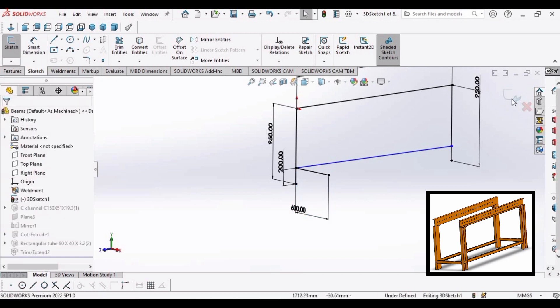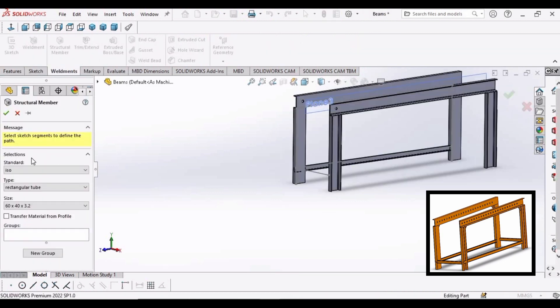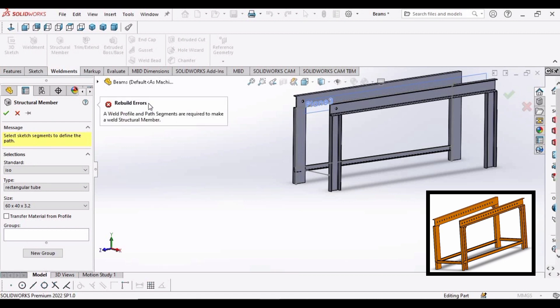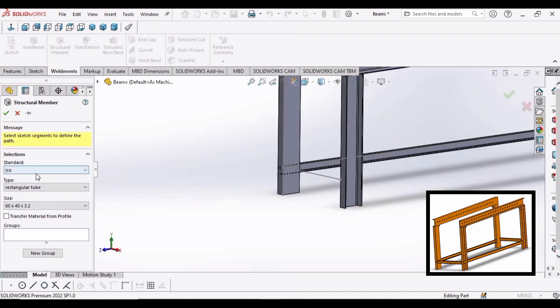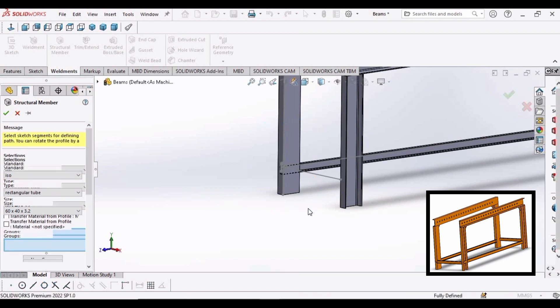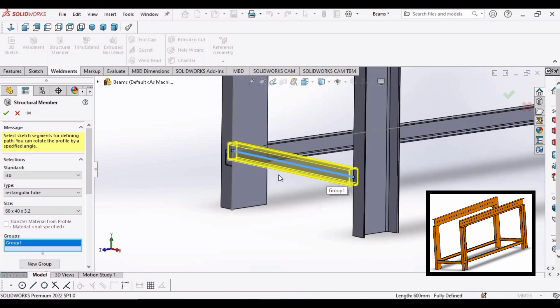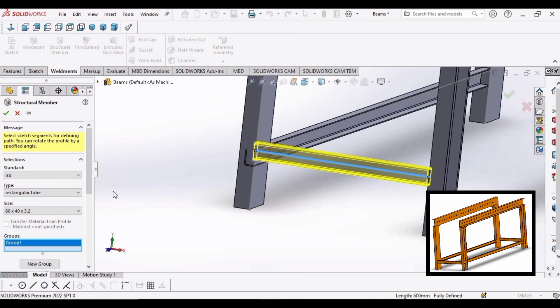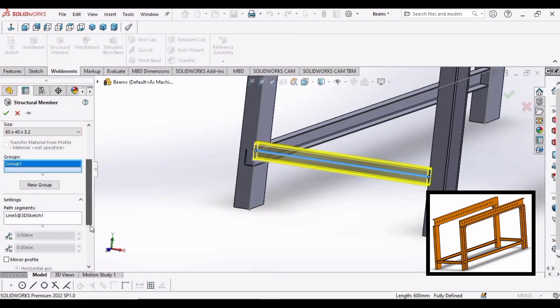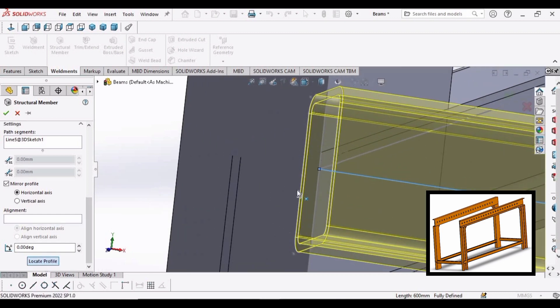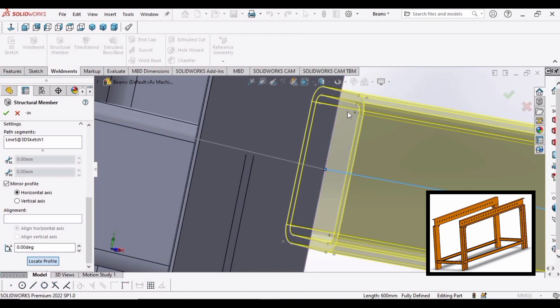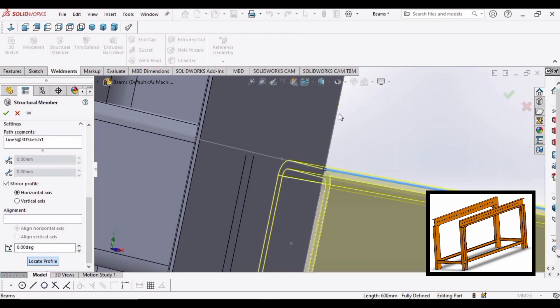Click OK, exit the sketch. Go to elements again, structural member. These parameters are fine. Select the group and select this line. Now let's fix it again, select mirror profile option. Check this option and click here.